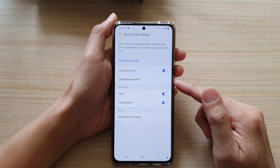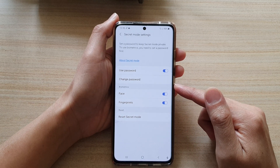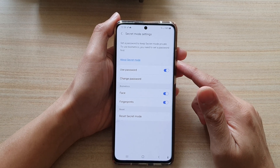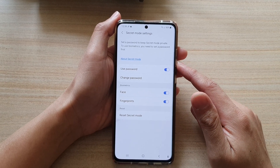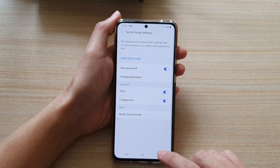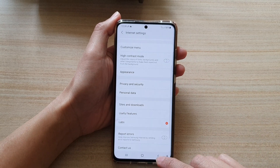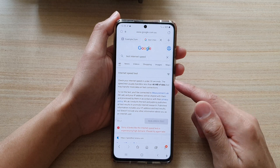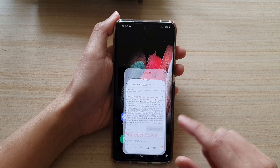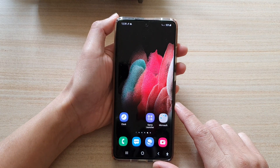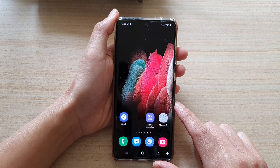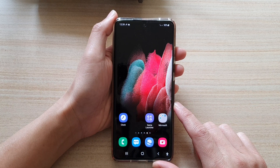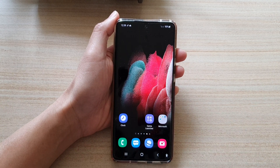And that's it — that's how you can change the password for the Samsung Internet secret mode. You can tap on the back key to go back to your viewing web page, or tap on the home key to go back to your home screen. Thank you for watching this video. Please subscribe to my channel for more videos.